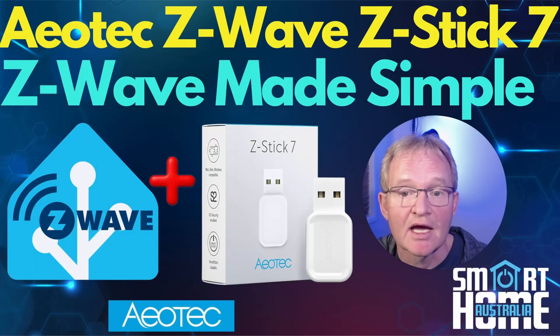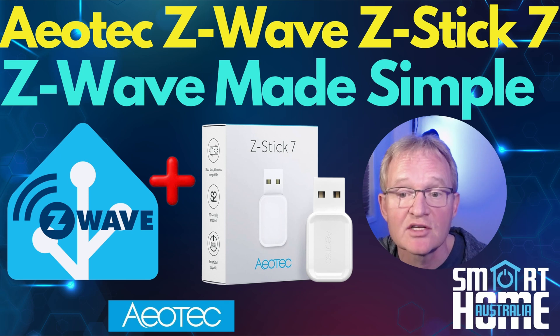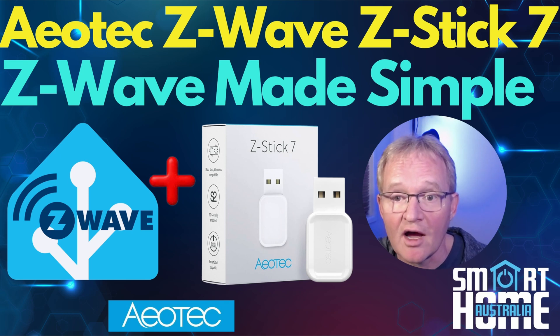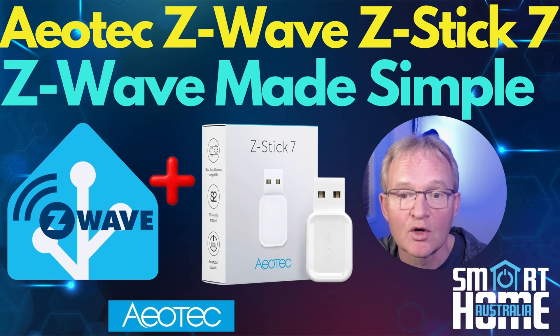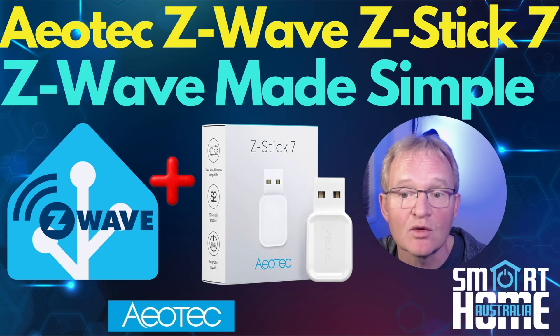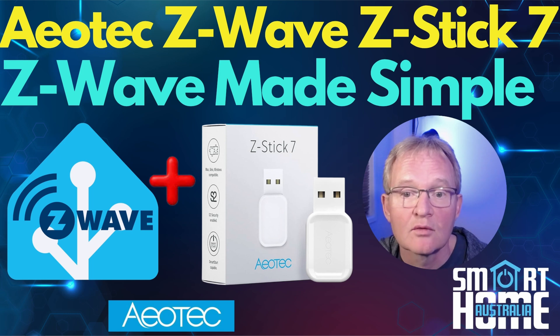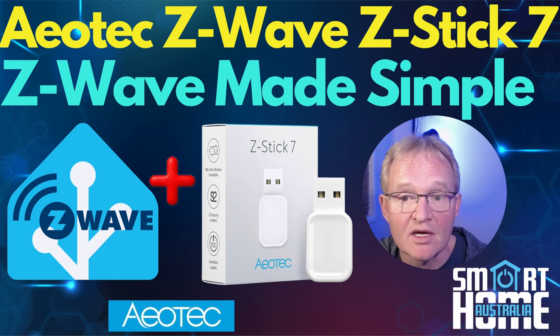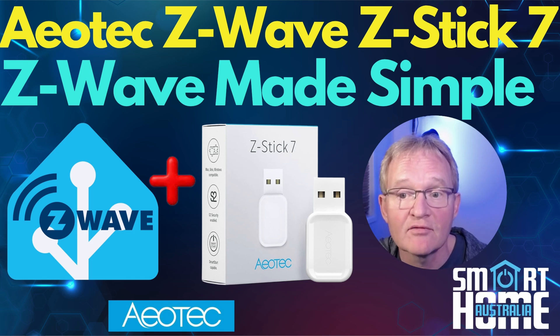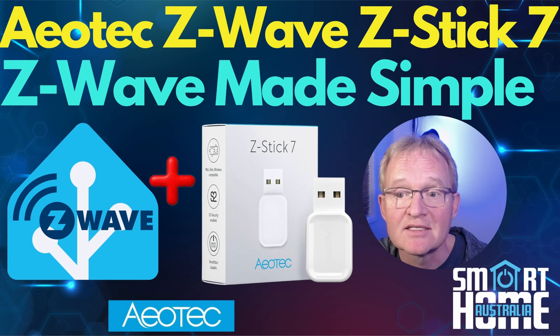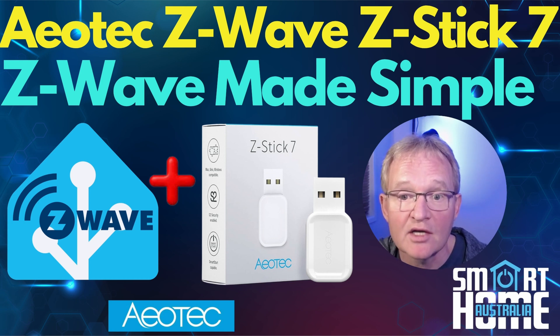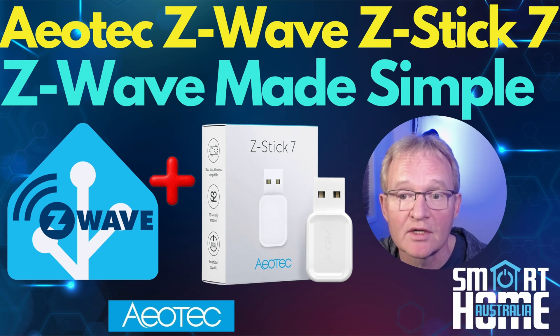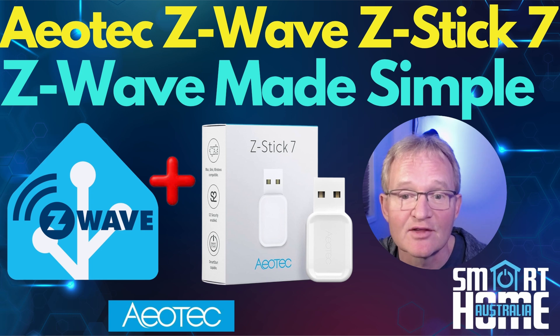So that's the Aotec Z-Stick 7. A solid, reliable, highly compatible Z-Wave coordinator that will give you a quick and simple way into the Z-Wave protocol. With amazing range, robust network, highly configurable and technically far superior than Zigbee and is my choice for the best Z-Wave coordinator. Links in the description.